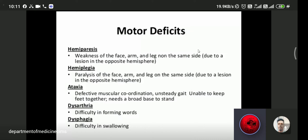Dysarthria means difficulty in speech, mainly due to a lesion on the left side involving the speech area causing infarction or ischemia — resulting in difficulty forming words. Dysphagia means difficulty in swallowing. These features are mainly seen in cerebral lesions or midbrain lesions.